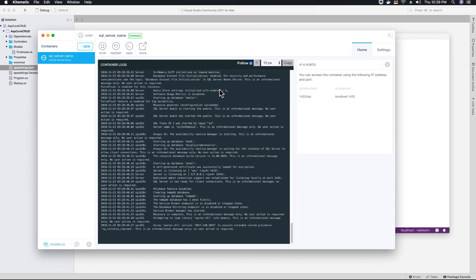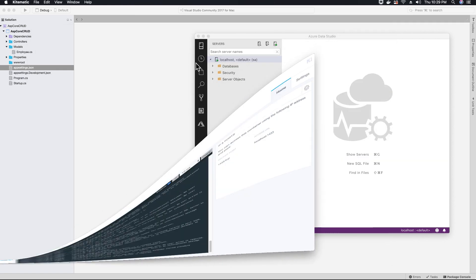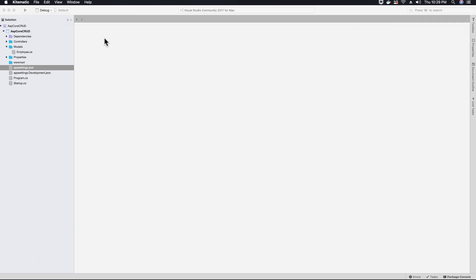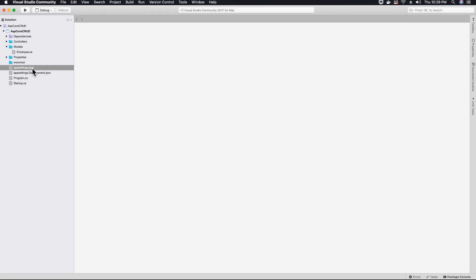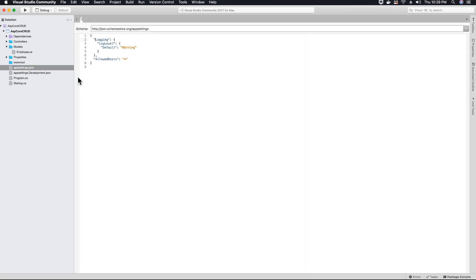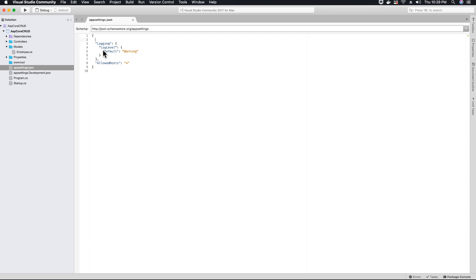Now, let's go ahead and minimize this and create our connection string. To create our connection string, we will open our appsettings.json file. Within our appsettings.json file, we are going to create our connection string that we will use to connect to our database. So we will create connection string.